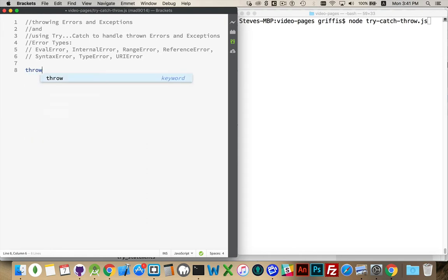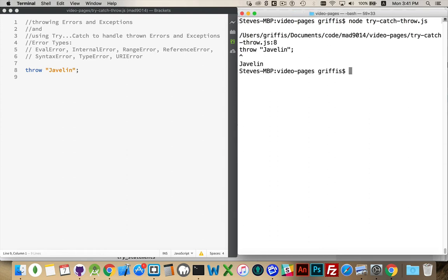With throw, what we're basically saying is we're going to be throwing an exception. So if I put that in there and I run this, here's what happens — line 8 of the file I'm currently on. Right here I have the file name and the line number where the problem occurred. So I'm throwing a string. This little marker right here says this is where the exception occurred. 'Javelin' is the output of the throw statement, and my program stopped running at this point.